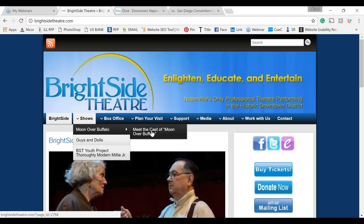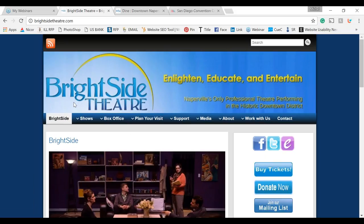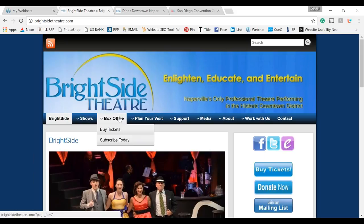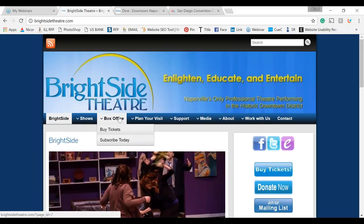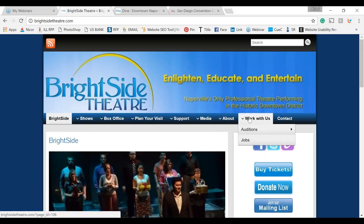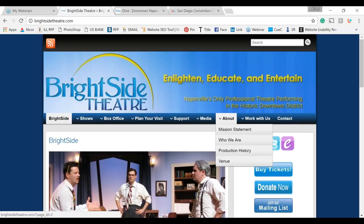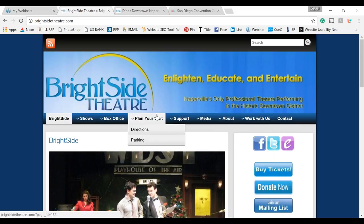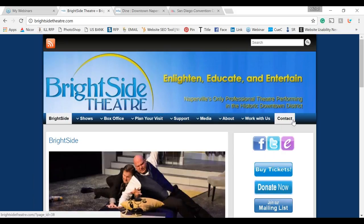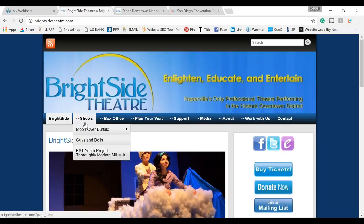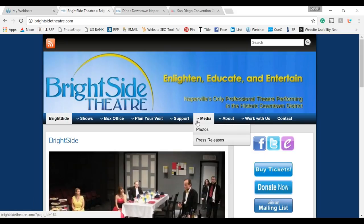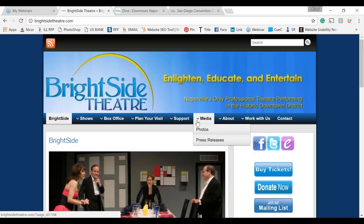You need to look at the content of each page and ask: where can I combine pages, where can I eliminate pages, do I really need this content? For example, About and Work With Us could be combined into one page. Plan Your Visit and Venue could be combined with the contact page. Shows and Box Office could be combined. Support and Media could be combined. There are a lot of ways to do this, but we'd need to review each page's content.